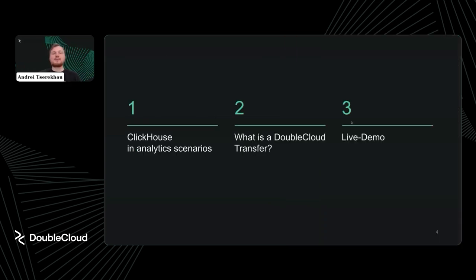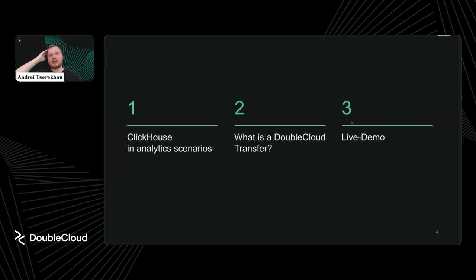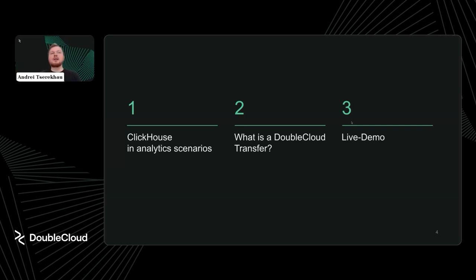Here's a brief introduction of what we're covering today. First, what ClickHouse is and how it fits in modern analytics — which scenarios it can cover and which workloads it can handle. Second, what DoubleCloud Transfer is and how it makes ClickHouse more scalable and manageable. And finally, a small demo showing how to set up your own private analytic pipeline with ClickHouse and Transfer together at DoubleCloud.